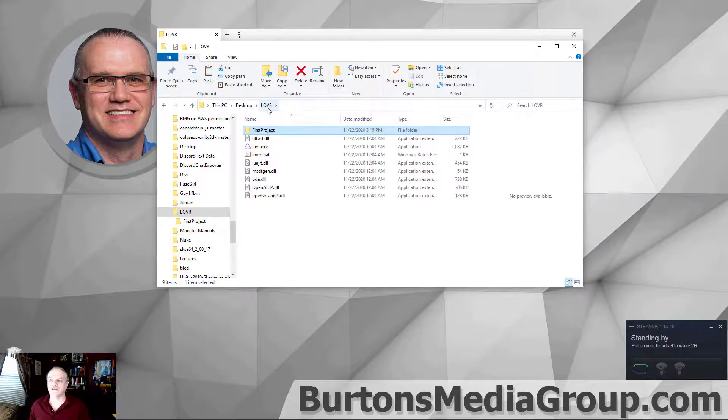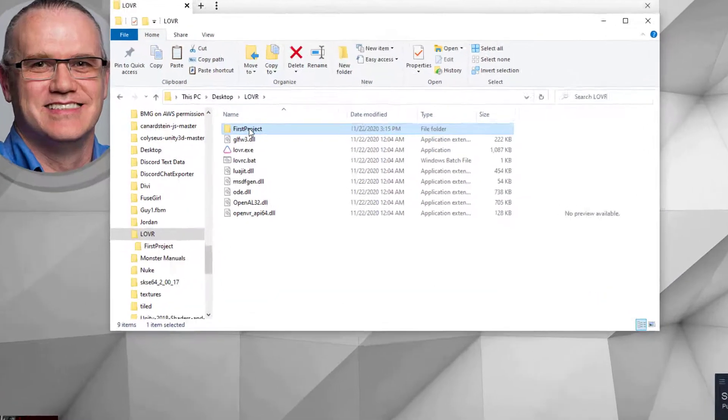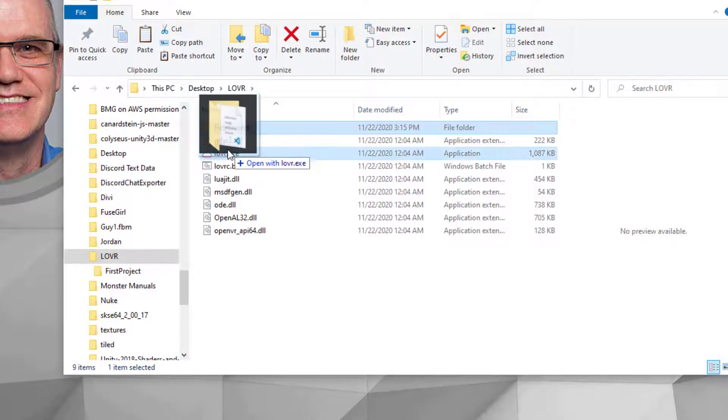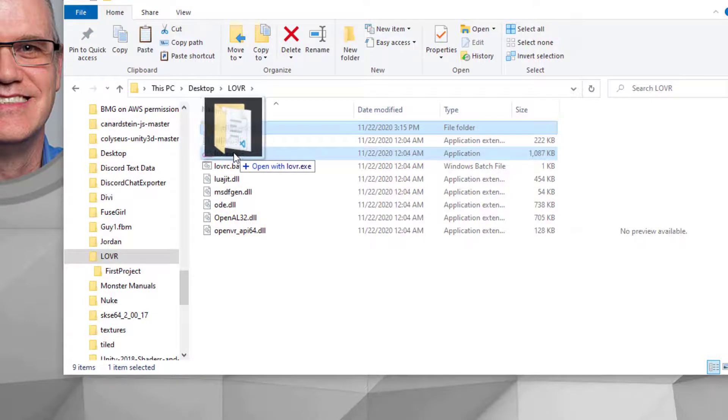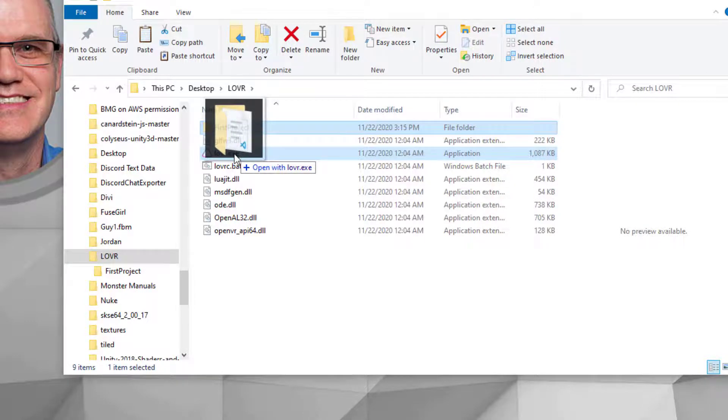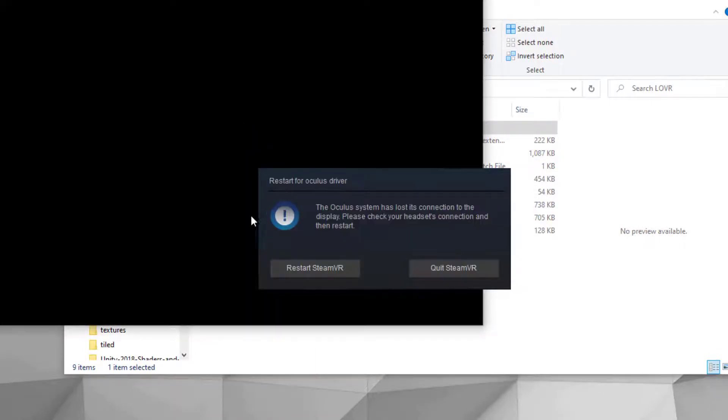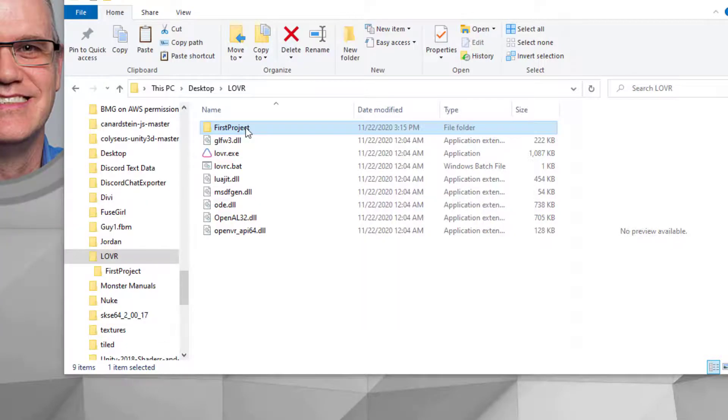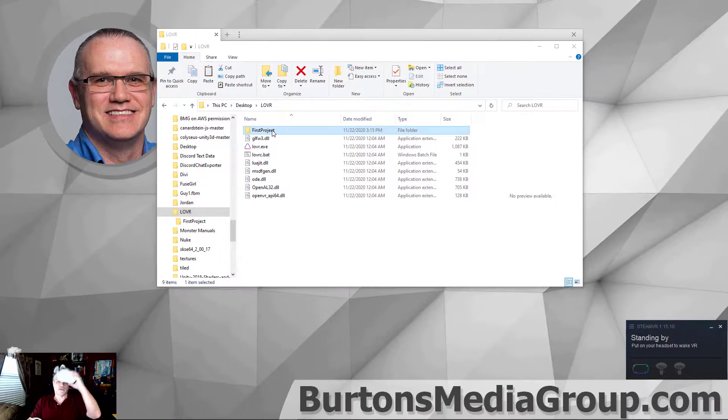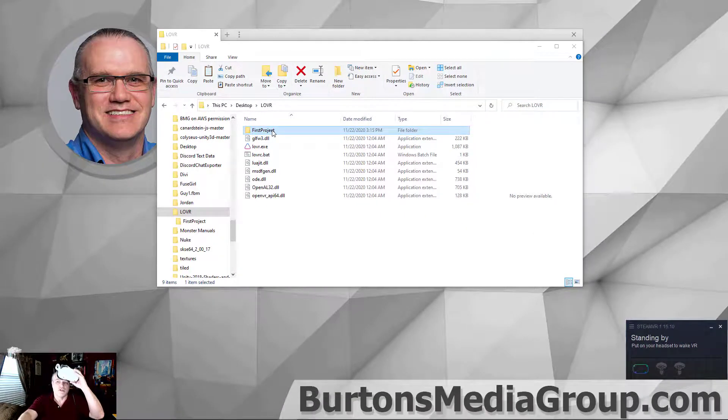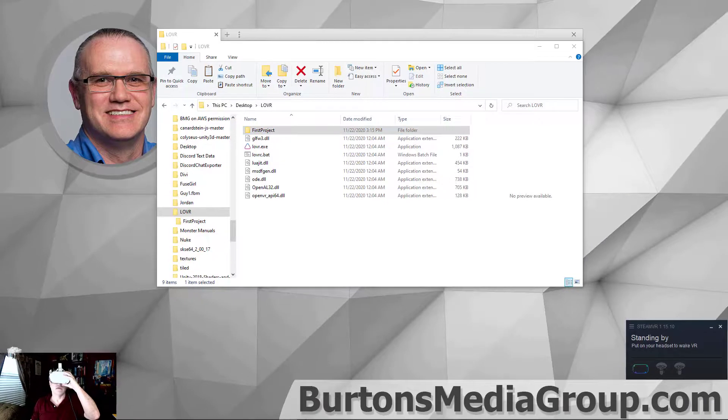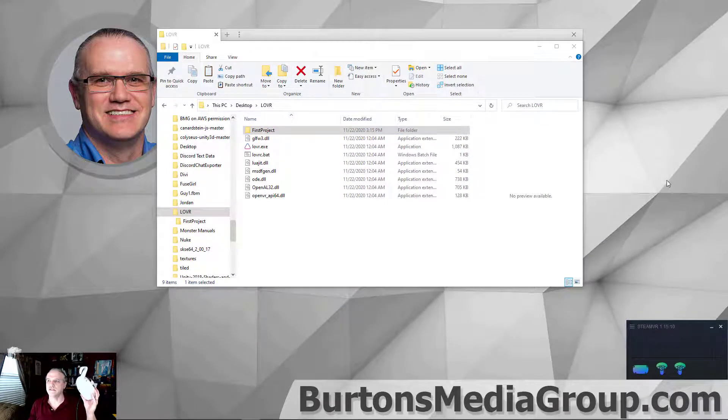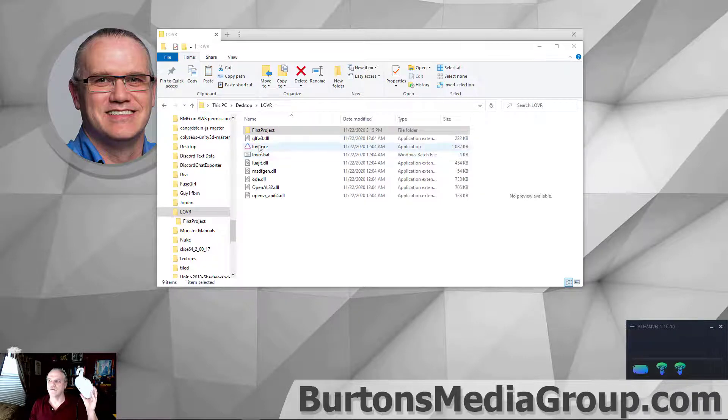We've got this created now and we need to run the project. So to run the project, I'm going to go back to the LÖVR folder and I'm just going to drag first project onto the LÖVR program, lovr.exe. I need to wake up the headset and you will probably need to allow access once you wake it back up. Because I unplugged it and plugged it back in, it lost track of it. I'm going to pause this a second while I get it reconnected to Steam.